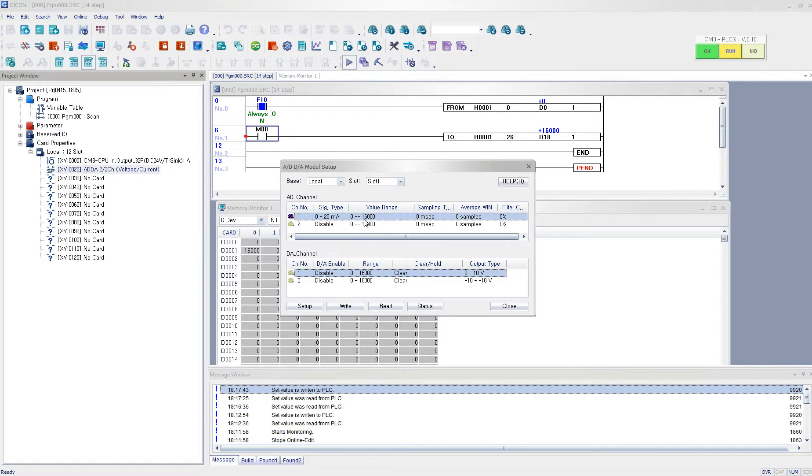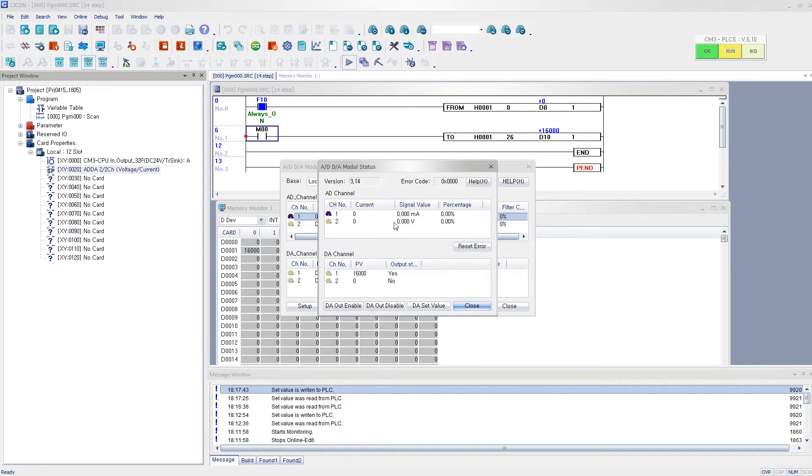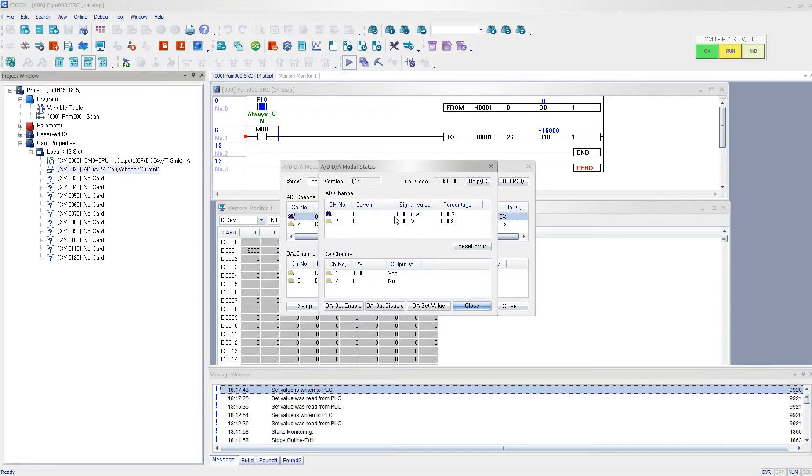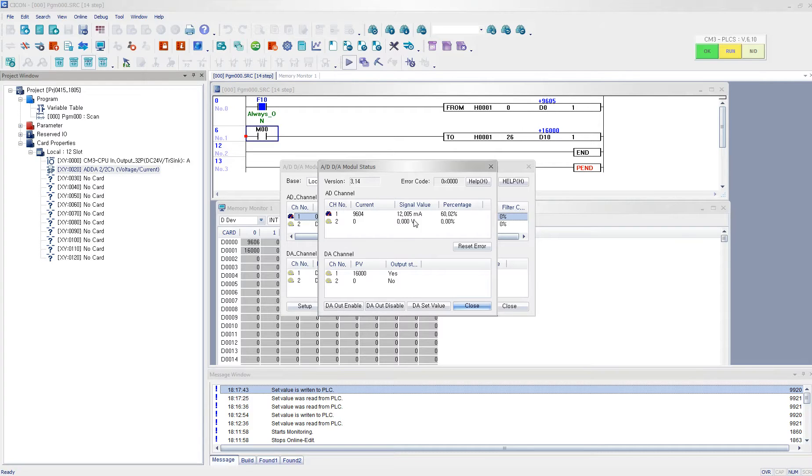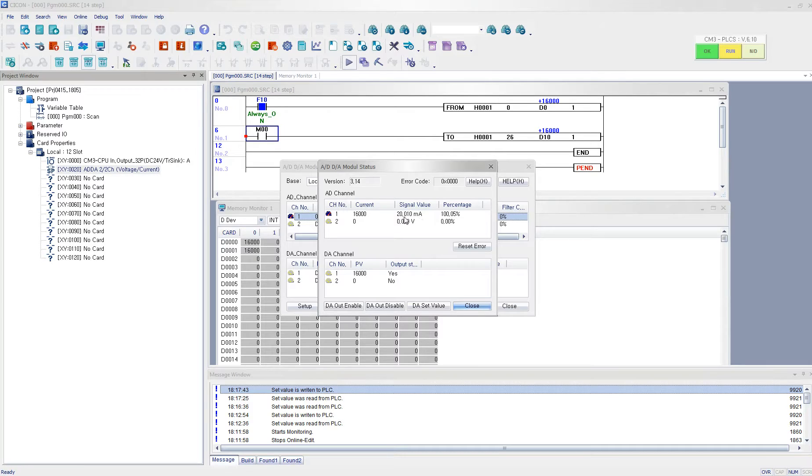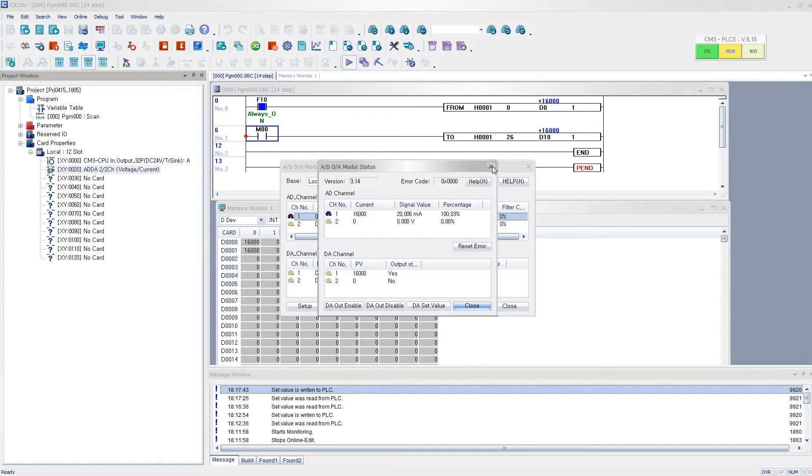So right now, it is reading 0 mA. But if I say I put 3 mA, then it should read 3 mA. Yes, it is reading 3 mA. And I enter 12 mA and it is reading 12 mA. And if I put 20 mA, then it is reading 20 mA. And the digital conversion value is 16,000, according to our configuration.